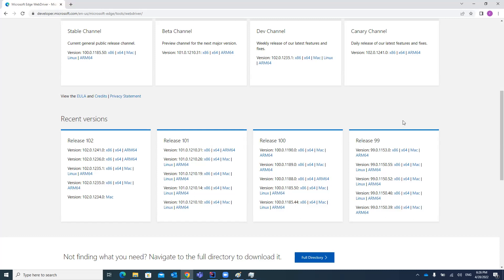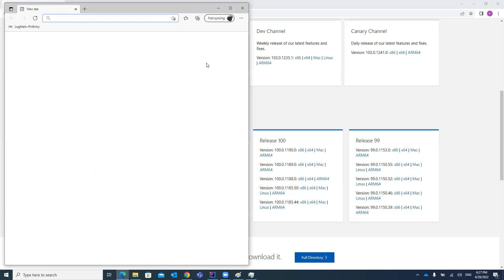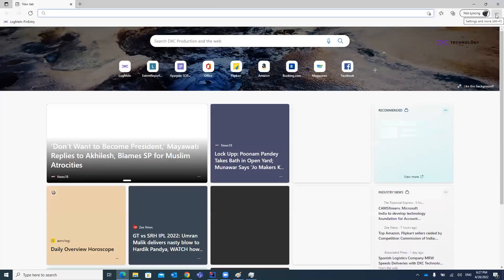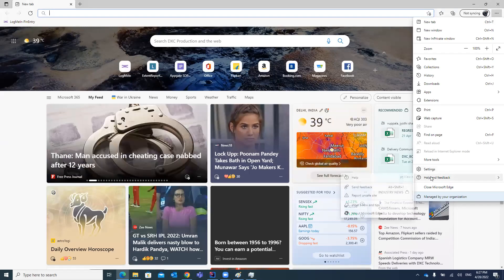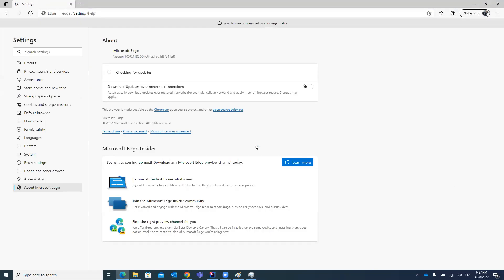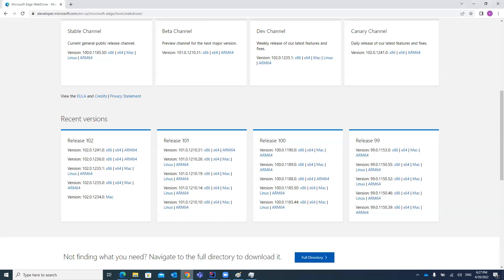You will be confused about which version to download. The version you download should be compatible and should match your Edge browser version. To check your Edge browser version, open the Edge browser, go to Help and Feedback, and open About Microsoft Edge. You will find the version you are currently using — in this case it is 100.0.1185.50.